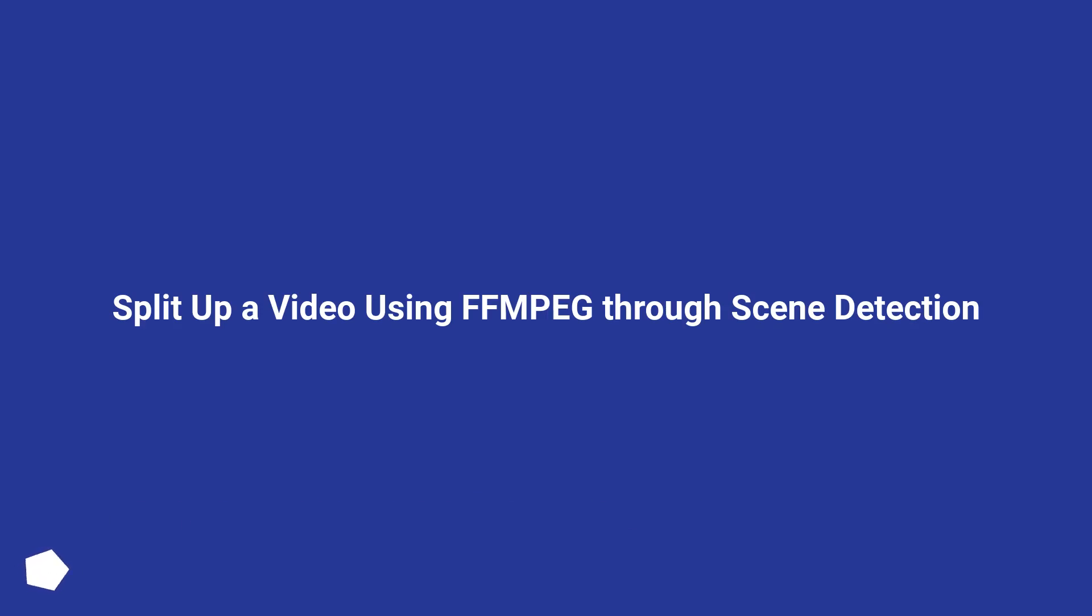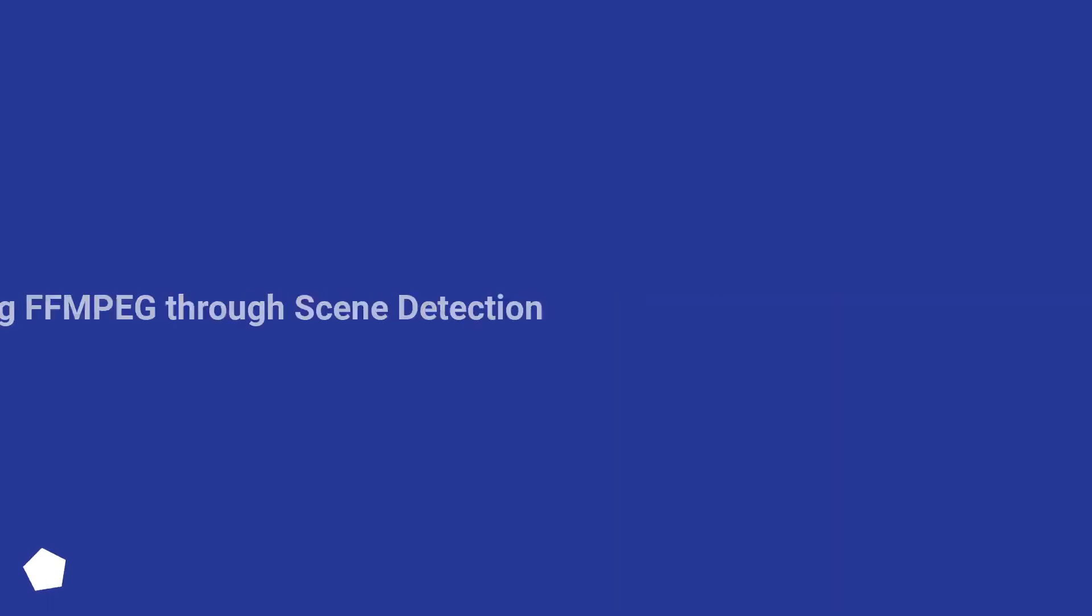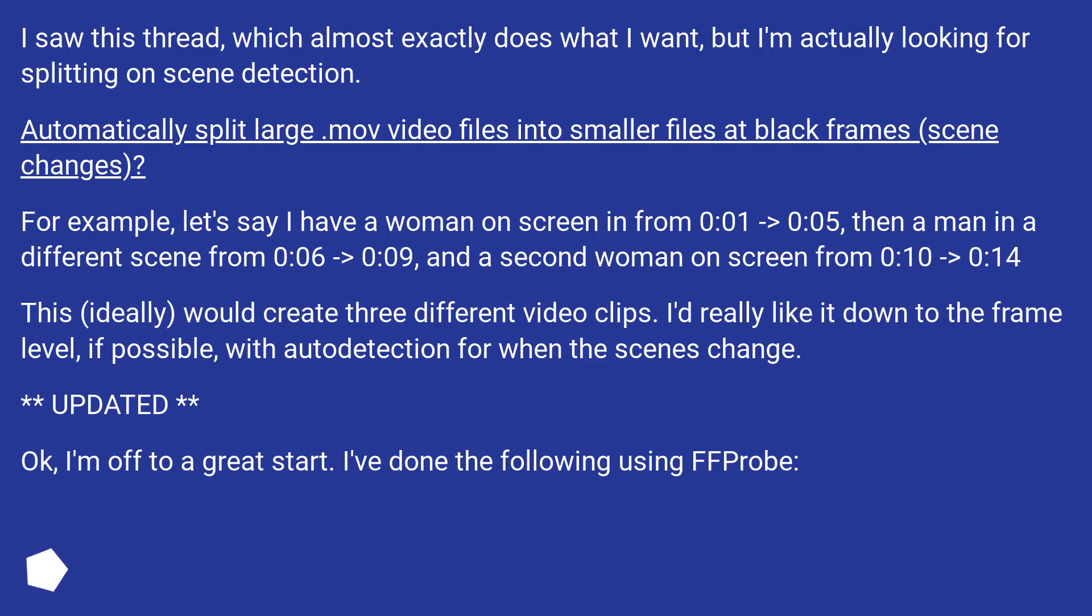Split up a video using FFMPEG through scene detection. I saw this thread which almost exactly does what I want, but I'm actually looking for splitting on scene detection.